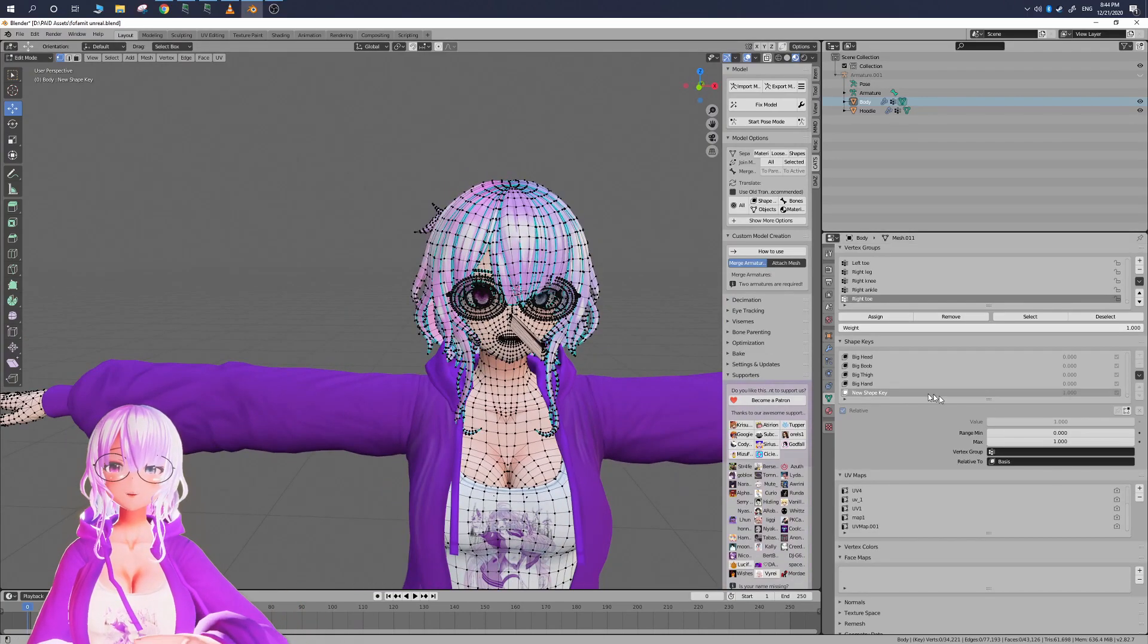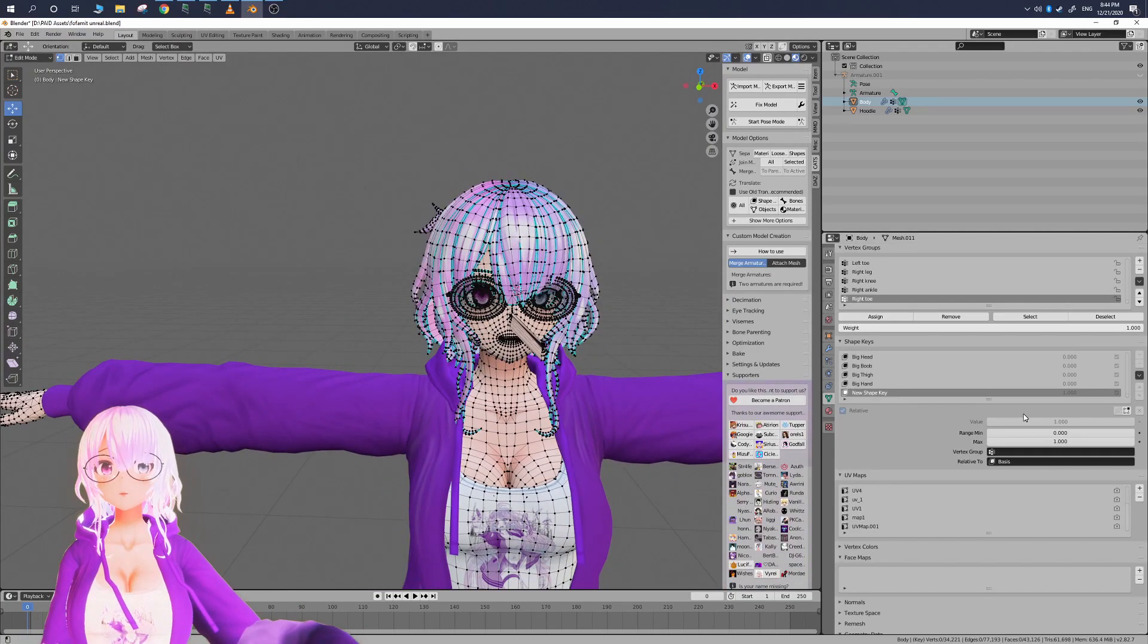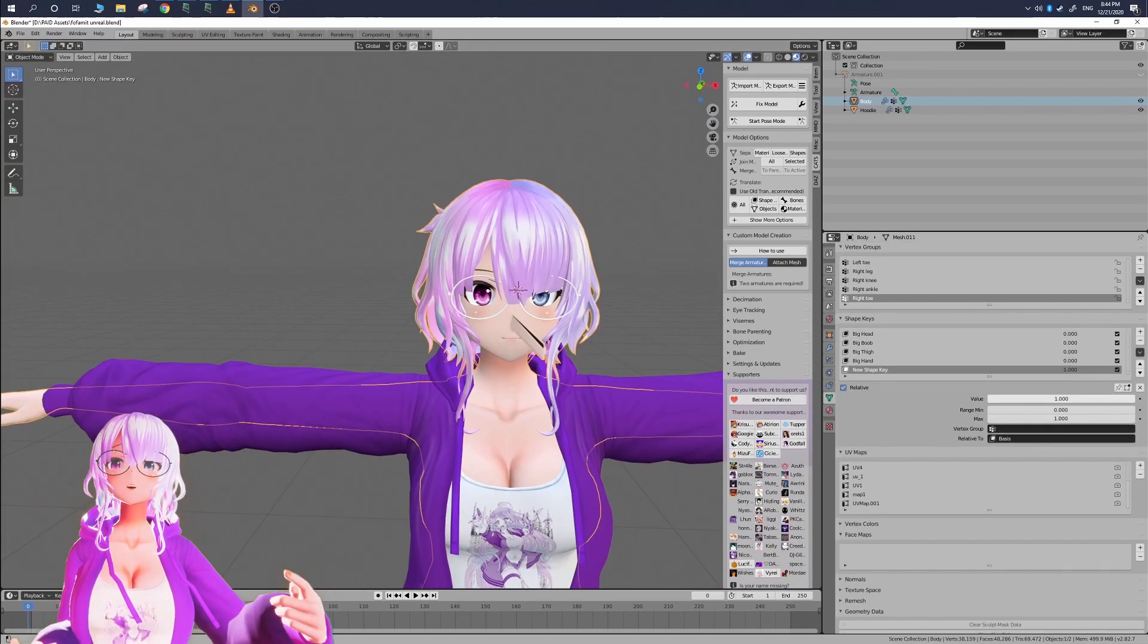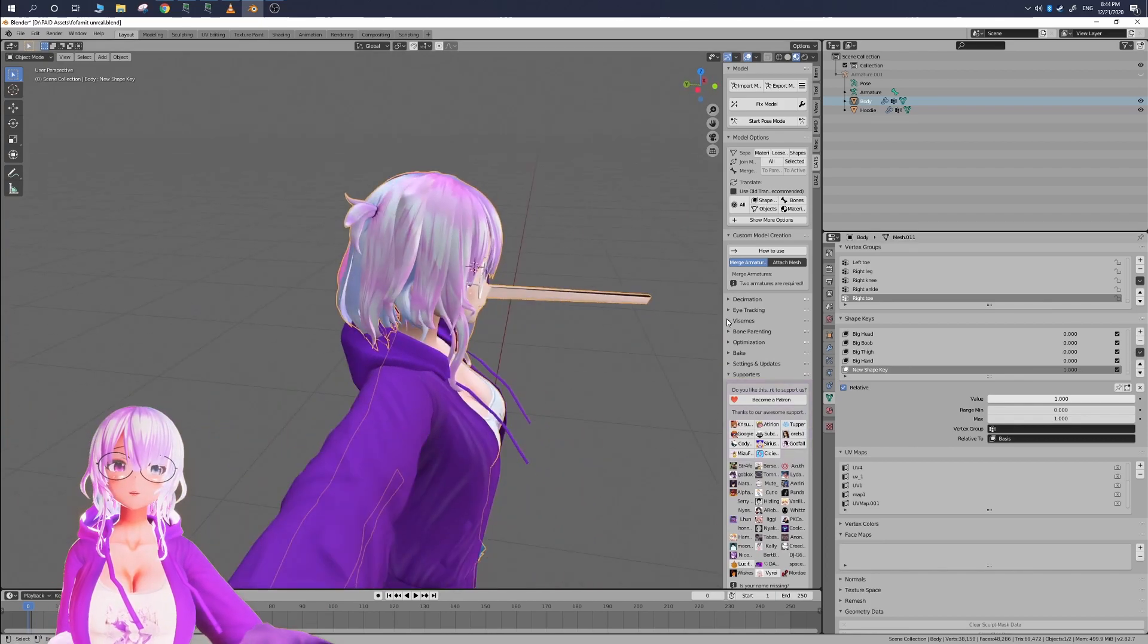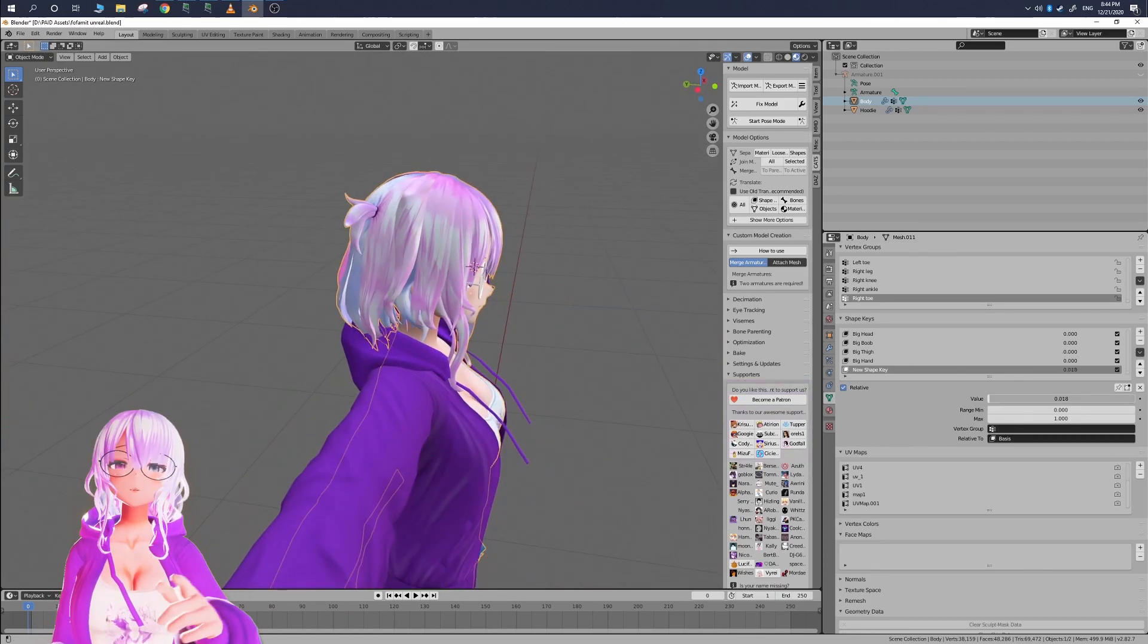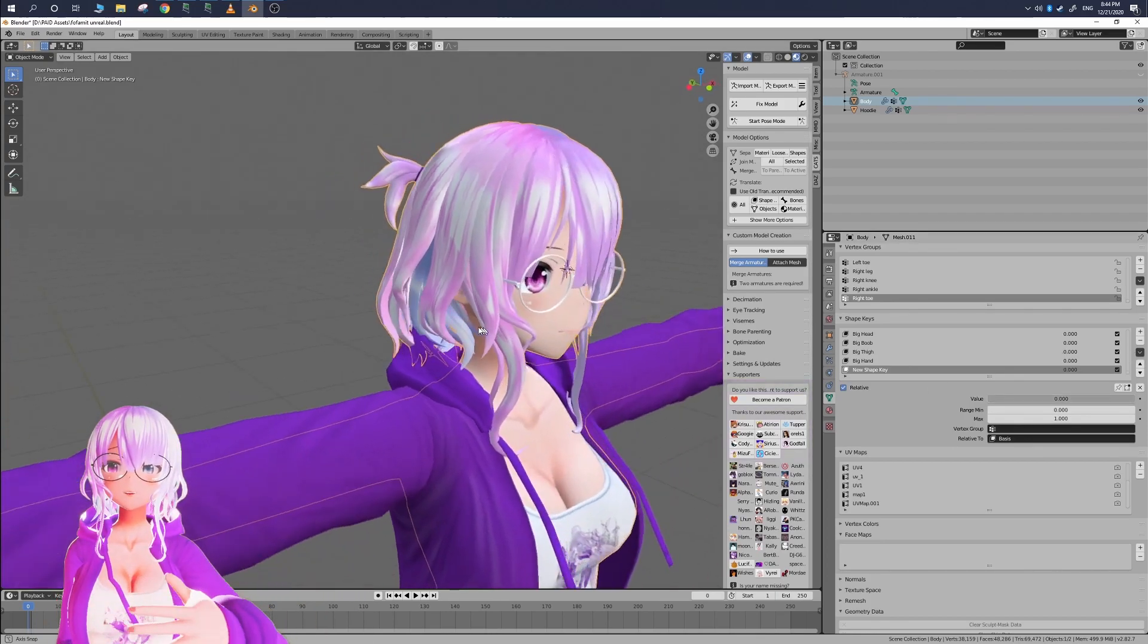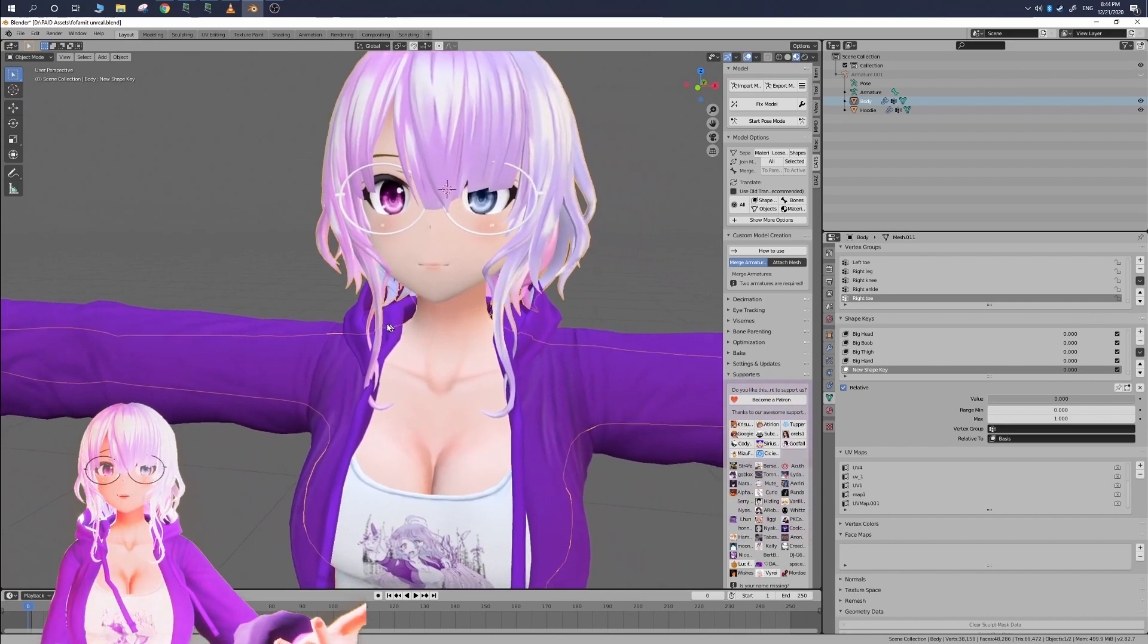So in this case I'm going to be making the nose bigger. So now when we go back into object mode we can see that shape key in action when we drag it from zero to one we can see that the nose is getting bigger.